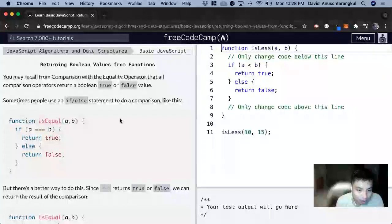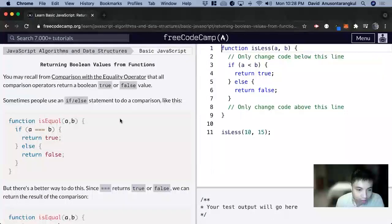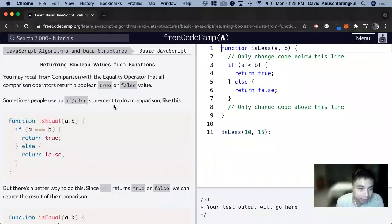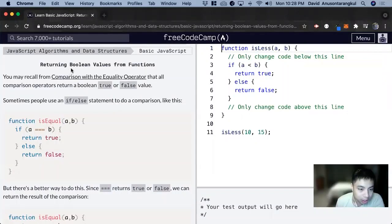Hi, my name is David. Today we're going to do a JavaScript tutorial on FreeCodeCamp. This one's called returning a boolean value from functions.